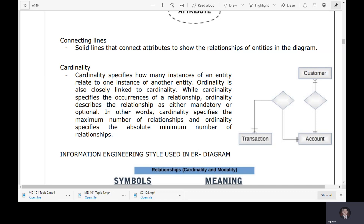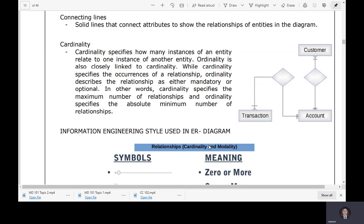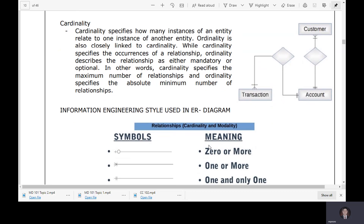That is the difference between ordinality and cardinality. Cardinality specifies the maximum number of relationships, and ordinality specifies the absolute minimum number of relationships. That is how cardinality and ordinality differ from one another.